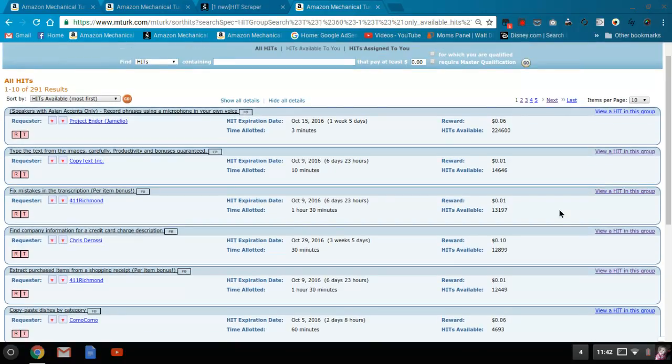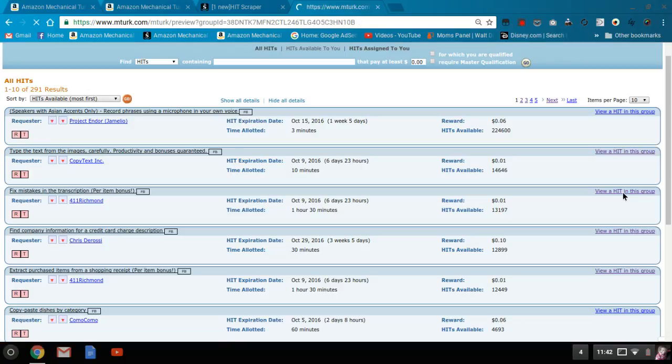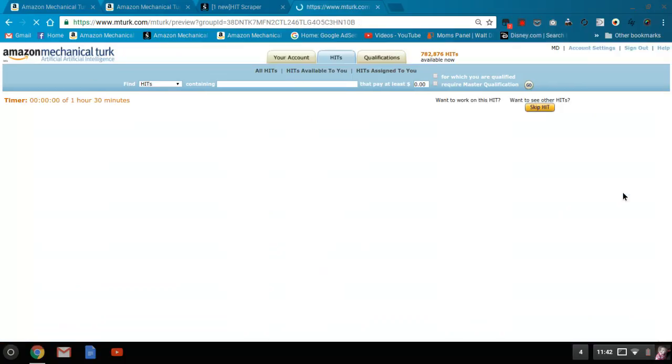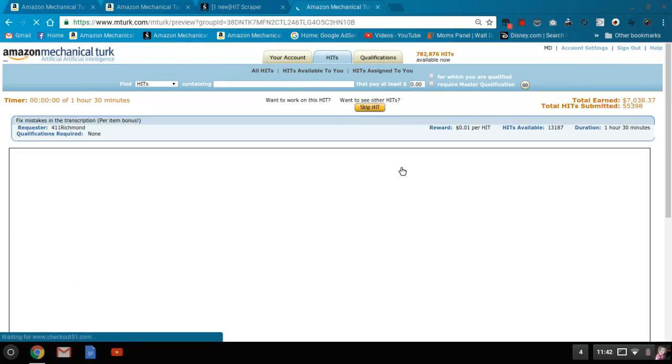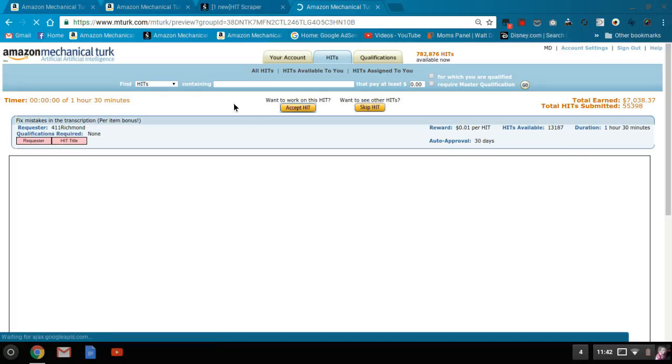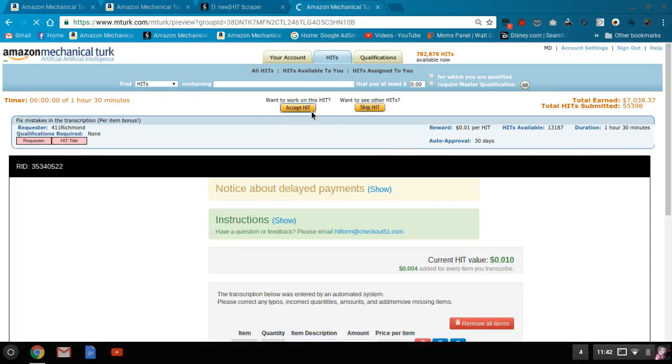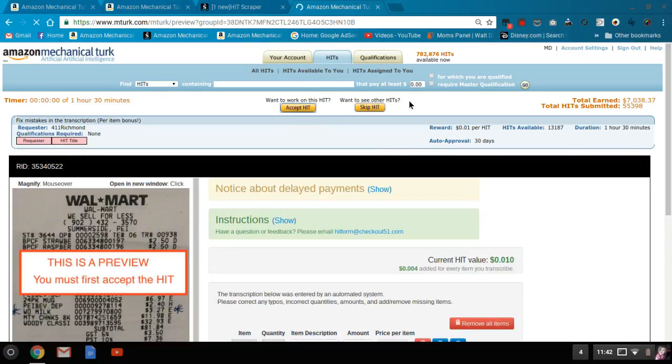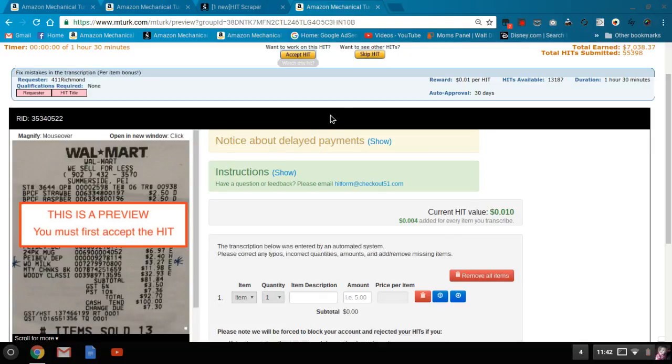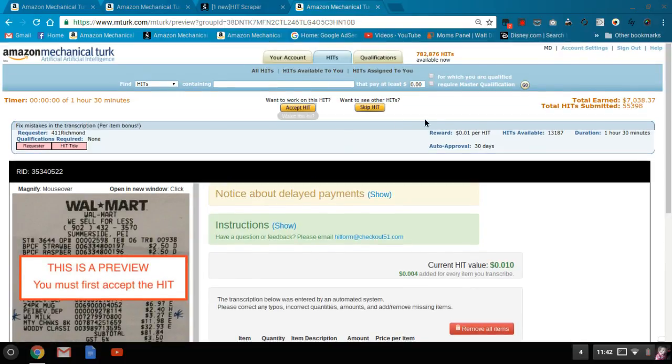So then you just simply go and view a hit. And when you open it up, instead of right now you're just going to see accept it, you'd see your CAPTCHA, you solve your CAPTCHA, you hit accept. And then once you've accepted it, you can just go ahead and return it if you don't want to complete that hit.